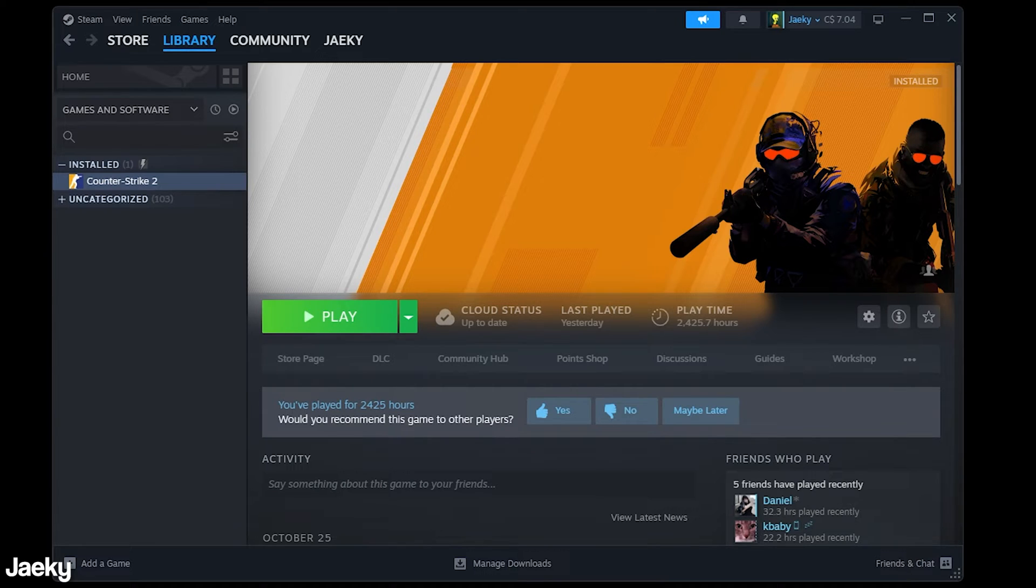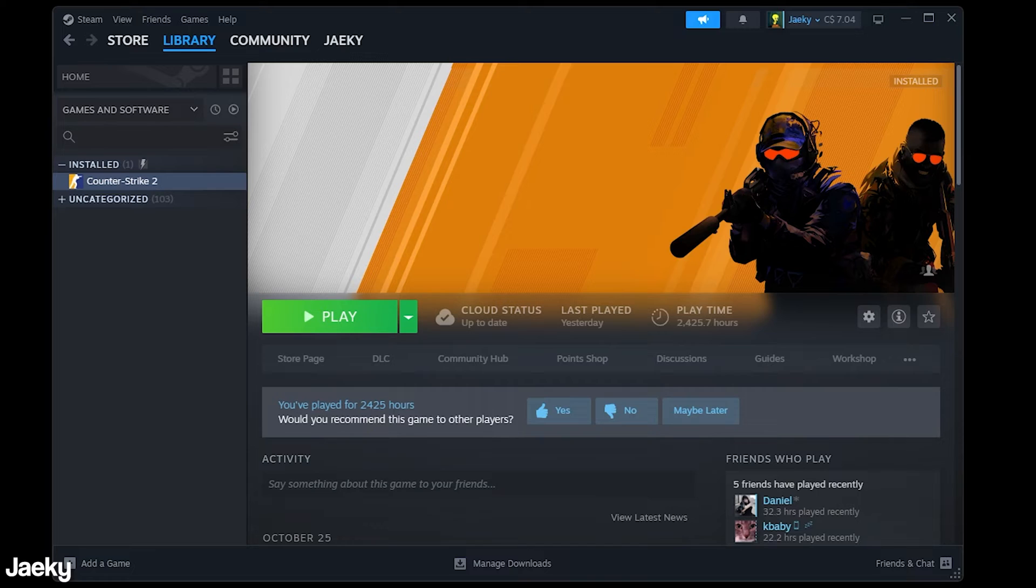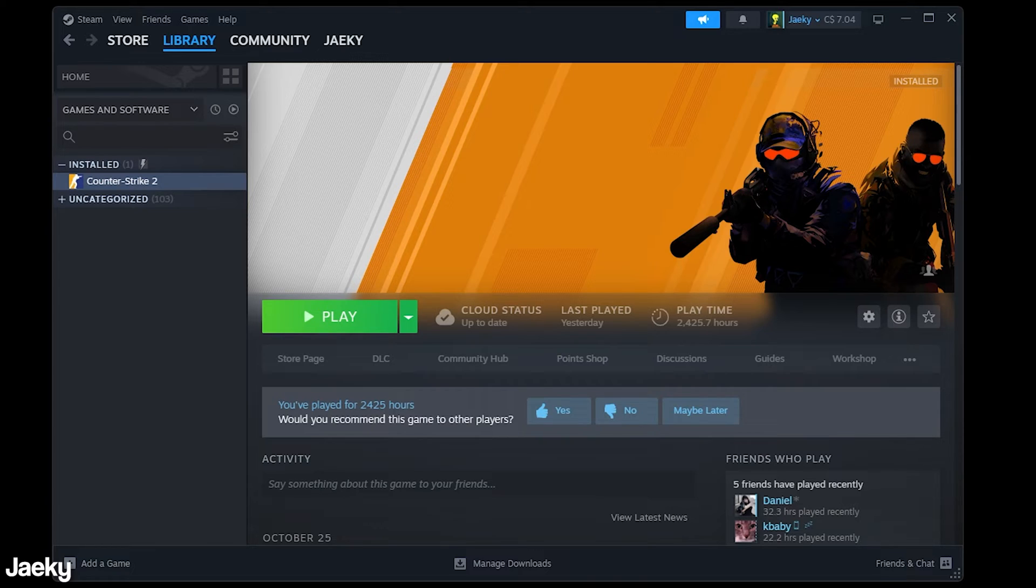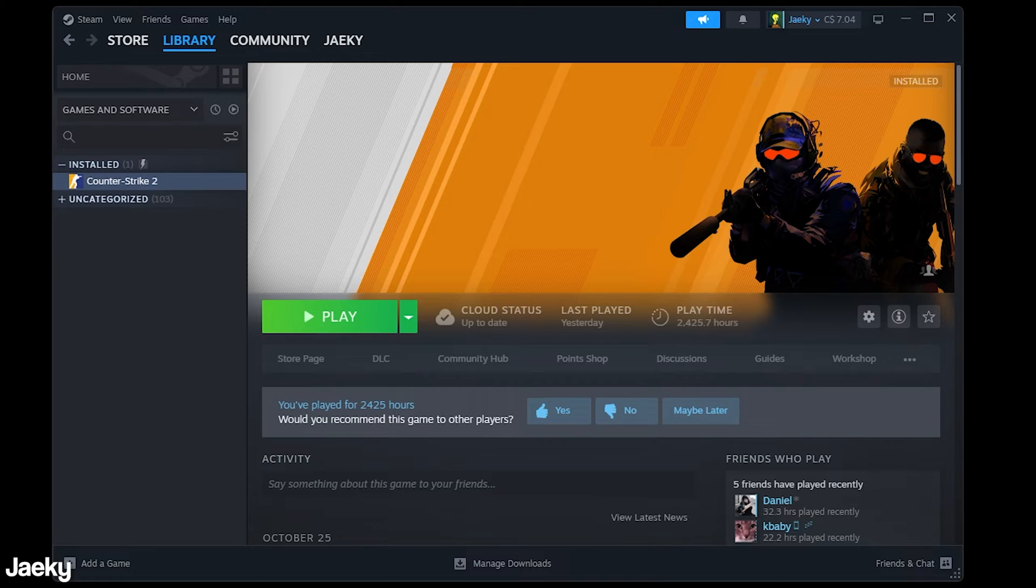So basically what an auto exec does is you can put a bunch of commands into there so you can make jump throw binds, you can also just put general settings in there so that every time you load up your game you know that you have all of your settings loaded properly. And so an auto exec is pretty much essential for any player and this is basically how to set one up.